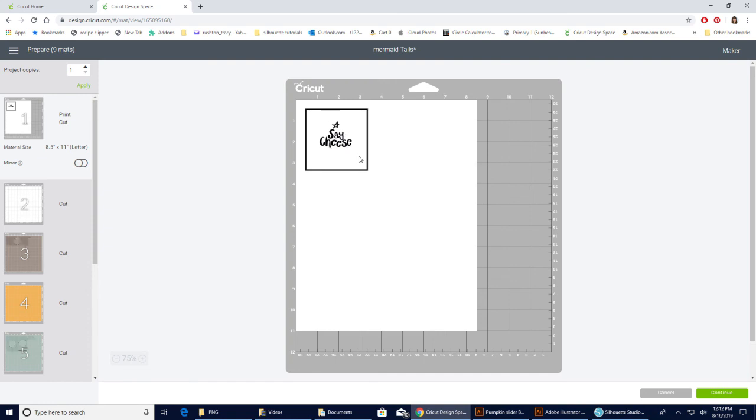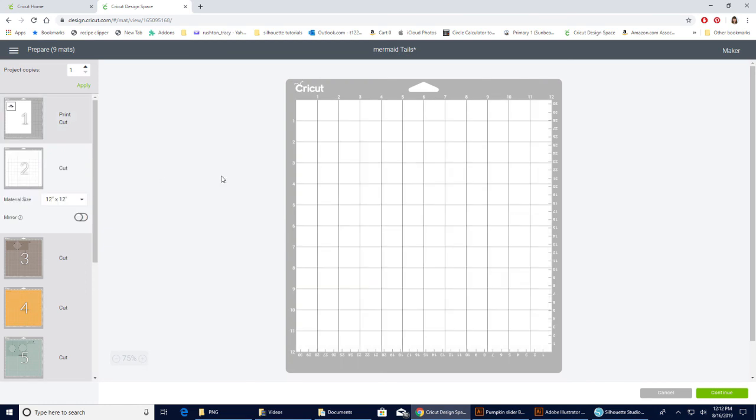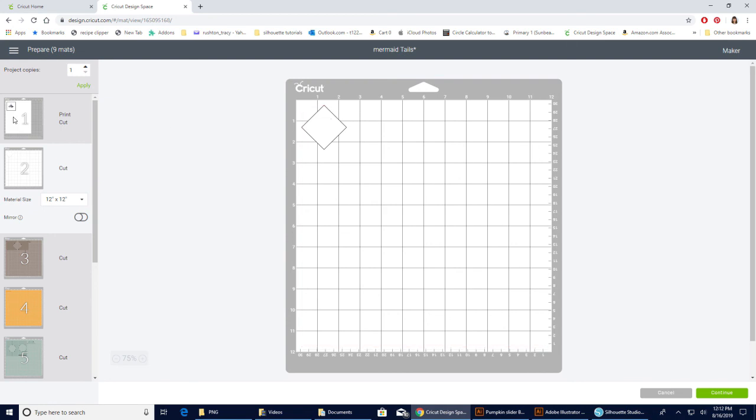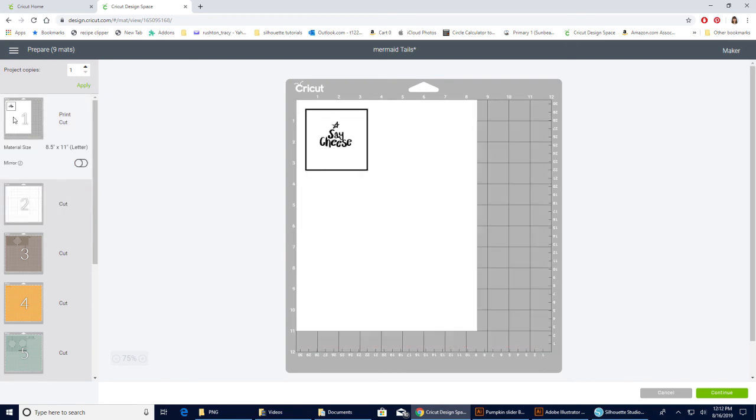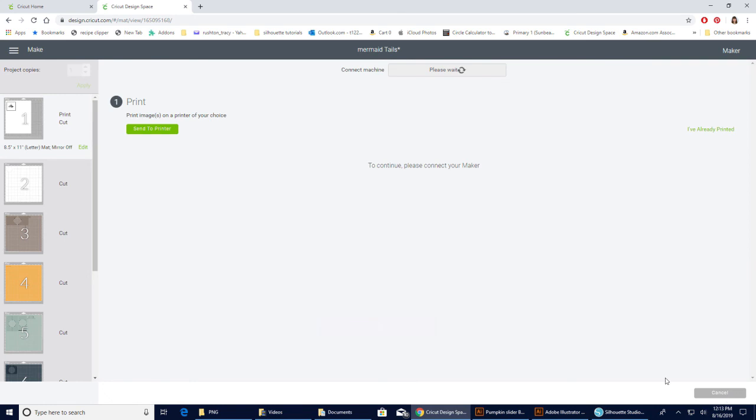So on this next mat with the blank sentiment, you wouldn't necessarily need to cut that out because it's already going to do it right here. You would just hit Continue. I'm not set up yet because my machine's not turned on, but I would send it to my printer, I would print it, and then I would cut it.